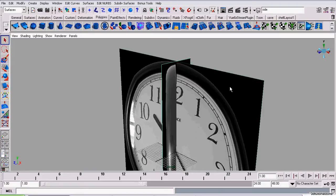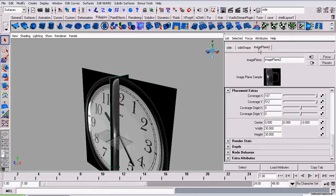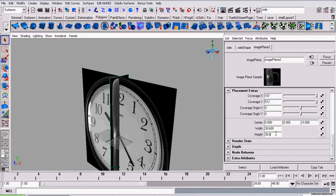I'm going to select the side view image plane, open up the attributes editor, go to image plane 2 and I'm going to scale it. I do this by changing the width and height properties in the attributes editor. I'm going to start off with setting the width to about 30.6 maybe and I'm going to set the height to 0.6.